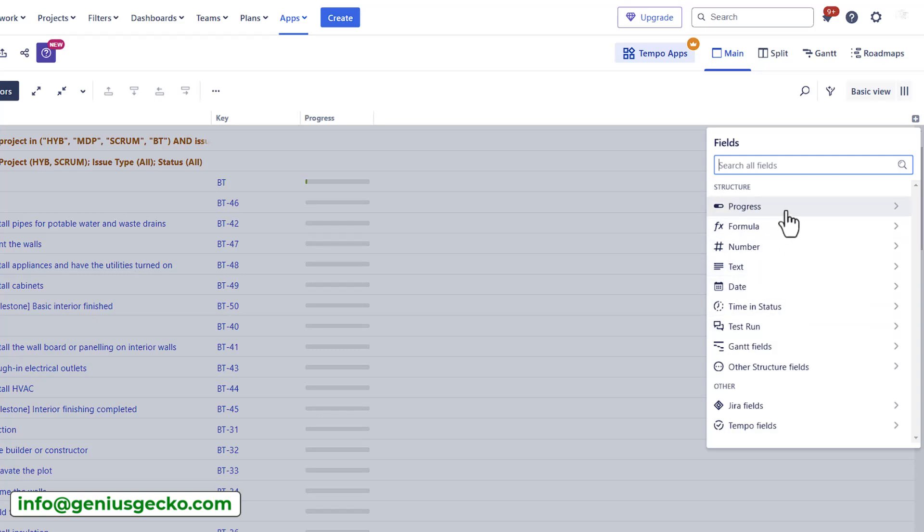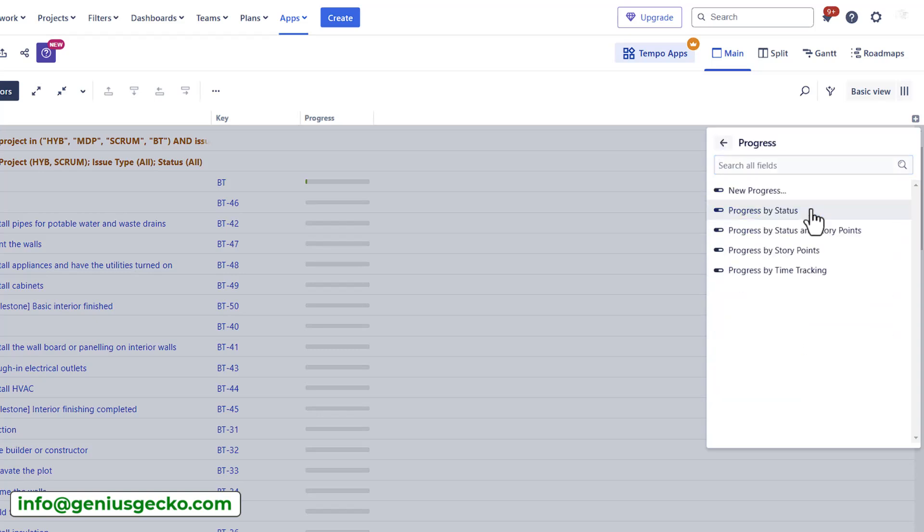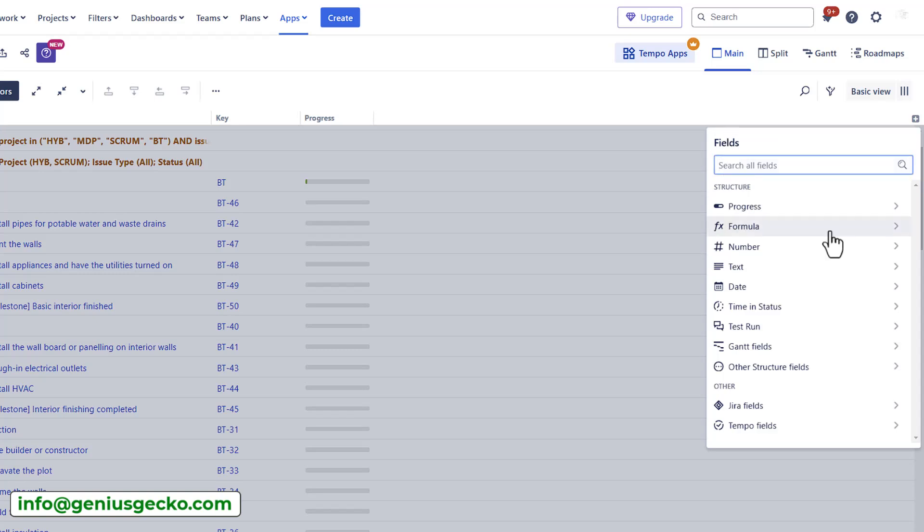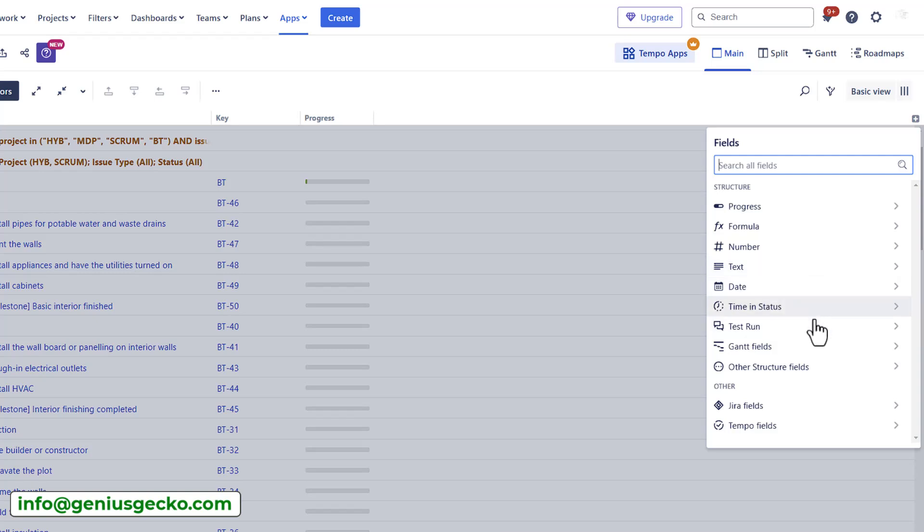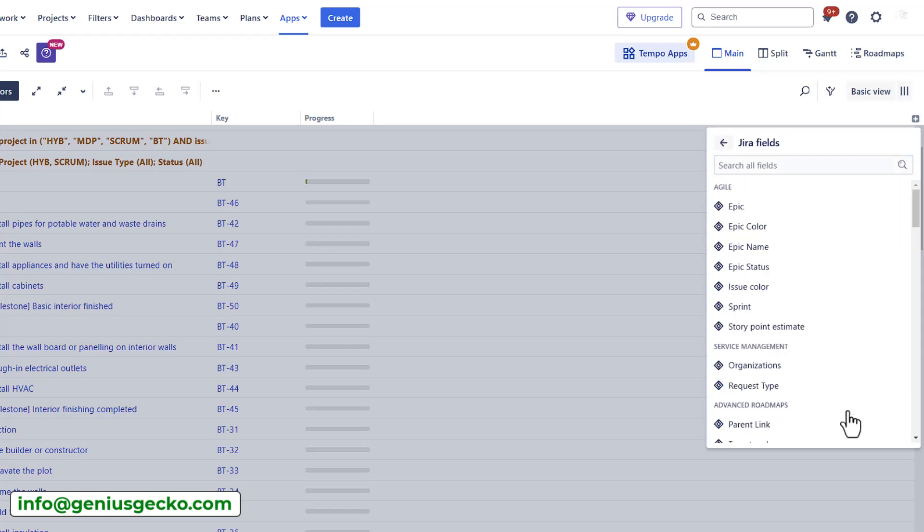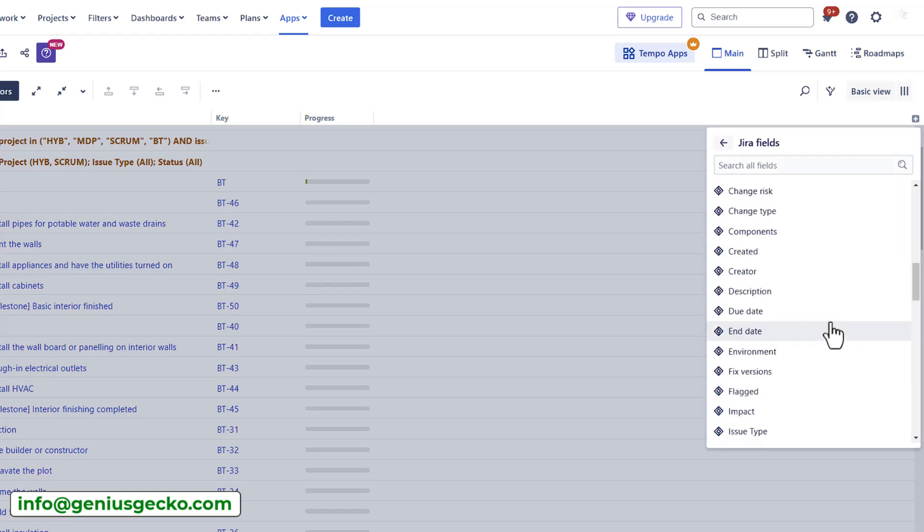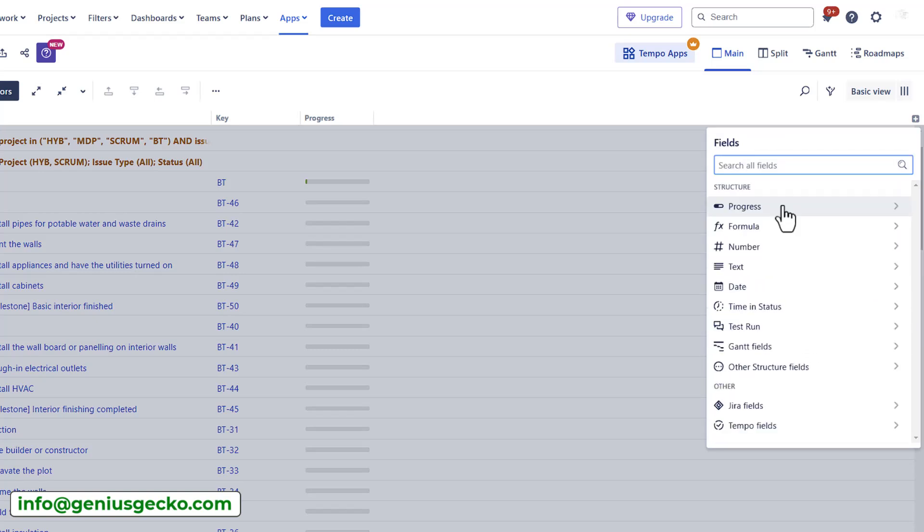There are plenty of fields that you can add here. For example, progress fields, formula fields. This is another great field that other tools do not provide. You can also add number type of fields, tags, dates, timing, status. They are basically organized into JIRA fields and tempo fields as structure integrates with other tempo apps.